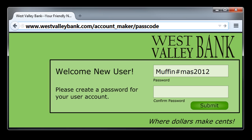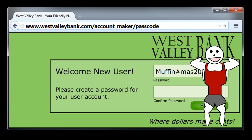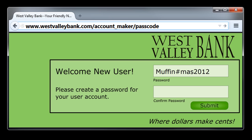Notice that the password we produced is long and contains a variety of symbols — those are good things. Actually, this password is more than long enough. You could abbreviate some of the elements of this story if you wanted to, which might make it quicker to type.